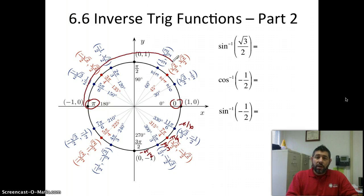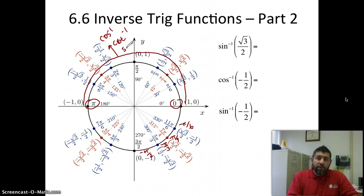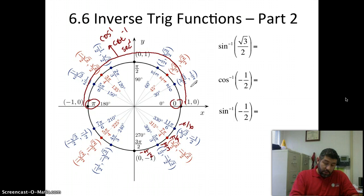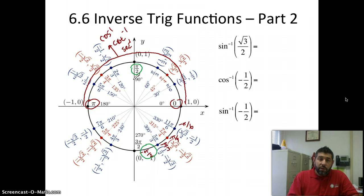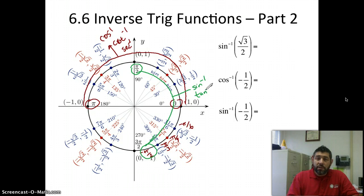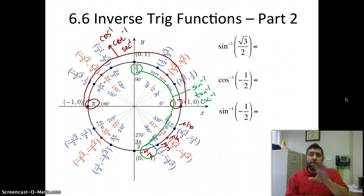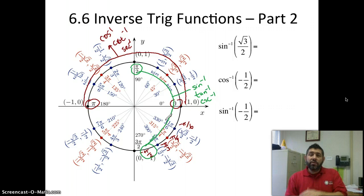We're going to mark here that between zero and pi — so in quadrants one and two up here — this is where we're going to look for inverse cosine, inverse cotangent, and inverse secant. And between pi over two and negative pi over two, these two quadrants are where I'm going to be looking for inverse sine, inverse tangent, and inverse cosecant. That's where you want to look for your coordinates and give the answer in radians.